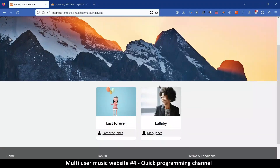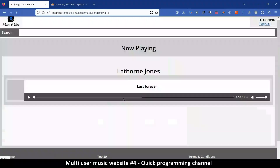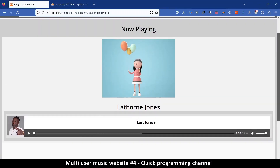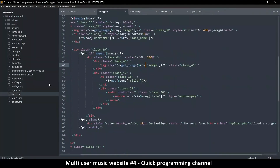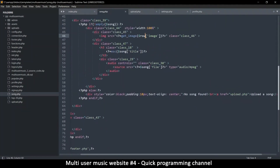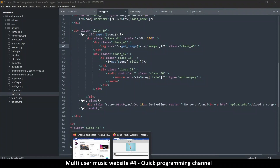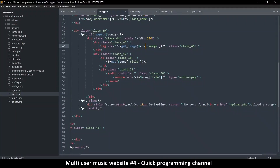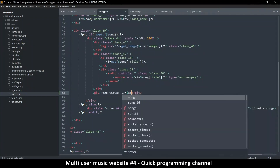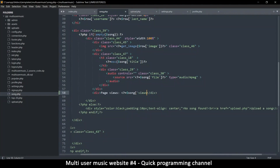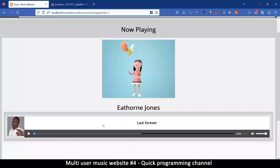Once we go and click on a song, it takes me to the single song view, which is expected. Now here I need to display some views at least, so let's go to song.php — that's the single song file. After the song element itself I'll put a div and say page views, then echo song views like that.